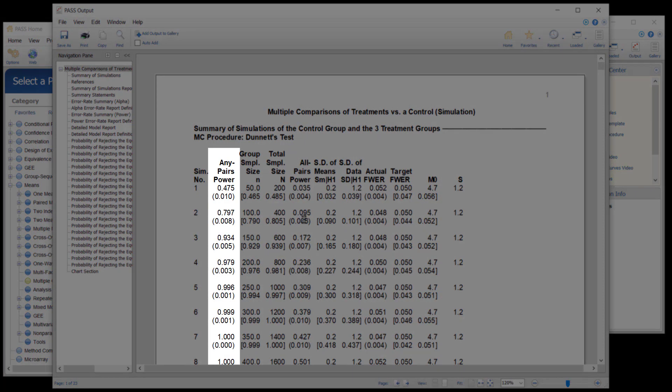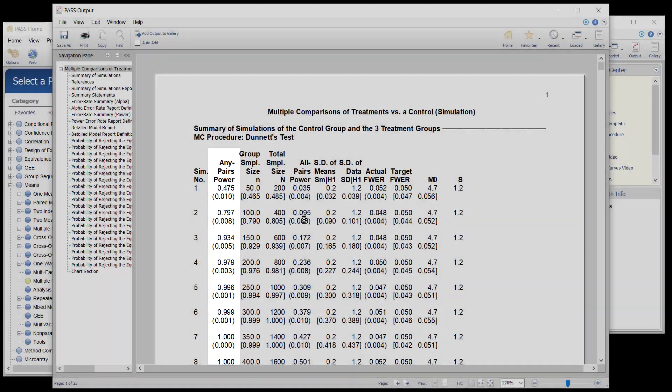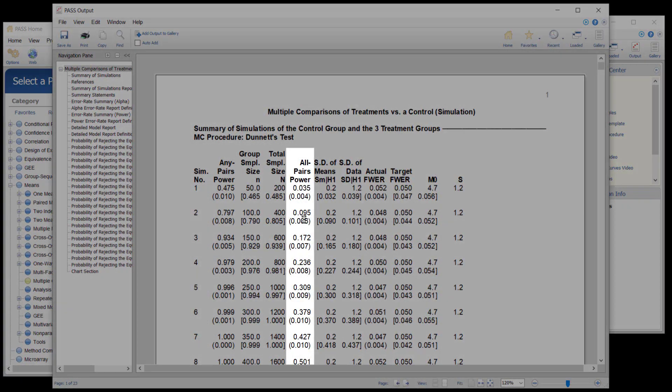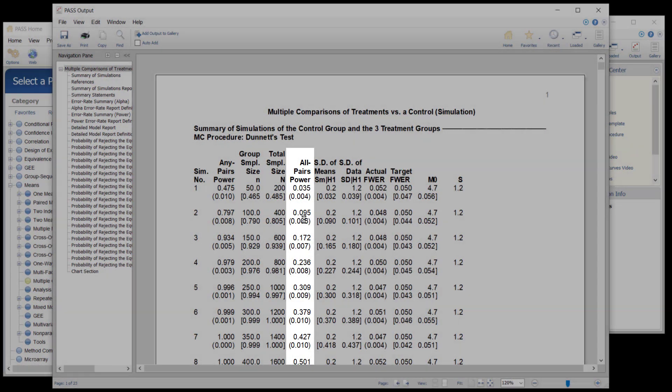In the output, the any pairs power and the all-pairs power is given for each sample size.